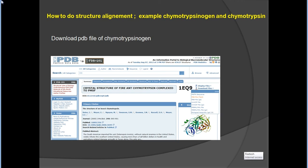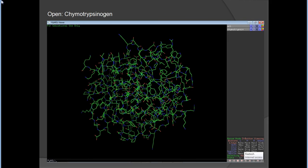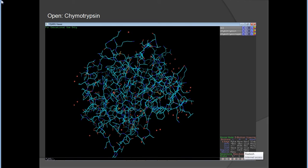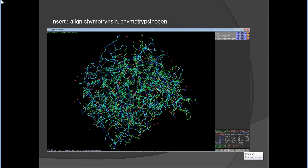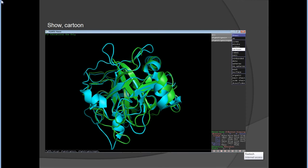For structure alignment, I prefer to use chymotrypsinogen and chymotrypsin. Download the PDB file for chymotrypsinogen from the Protein Data Bank — I already have 1EQ9. Open chymotrypsinogen in the same window as chymotrypsin. To align them, type 'align chymotrypsin, chymotrypsinogen' or vice versa. Then hide everything and show cartoon — you can see both structures are aligned to each other.